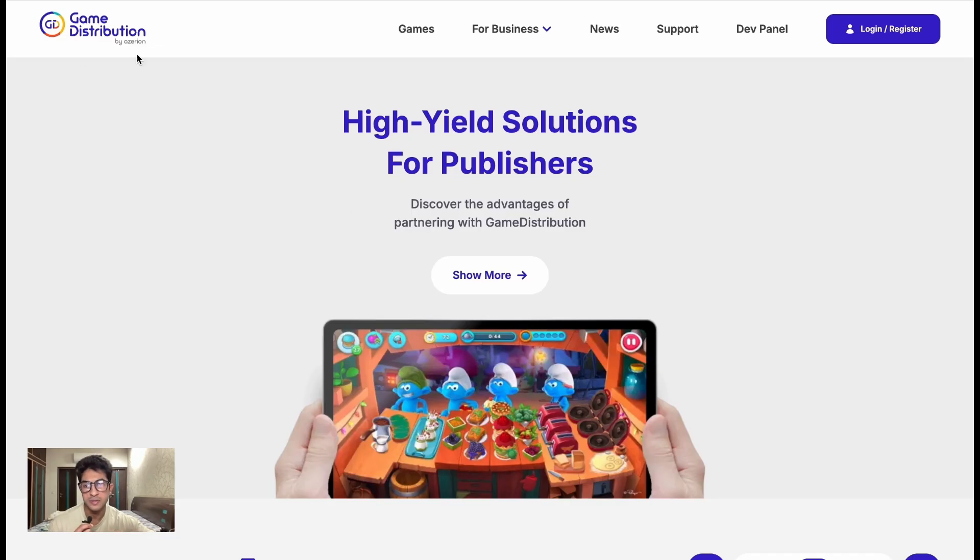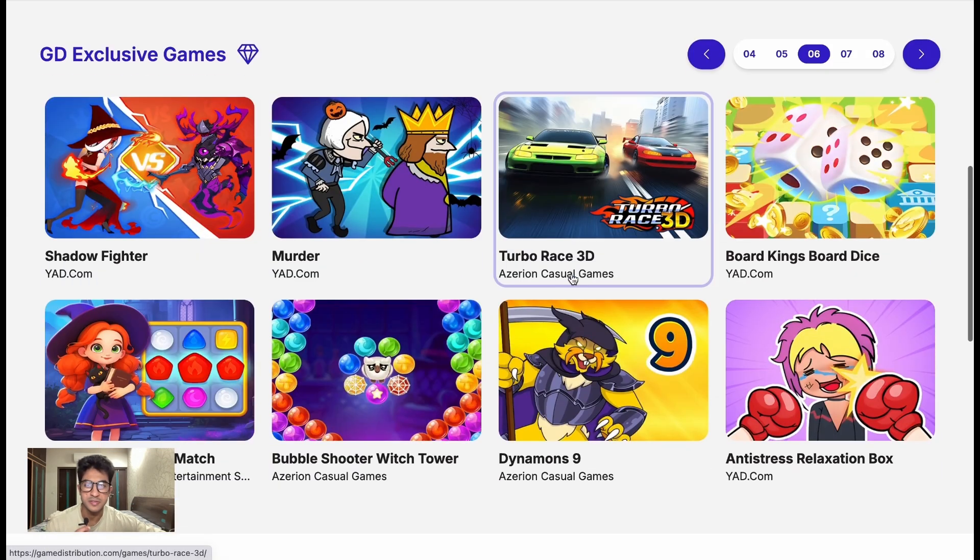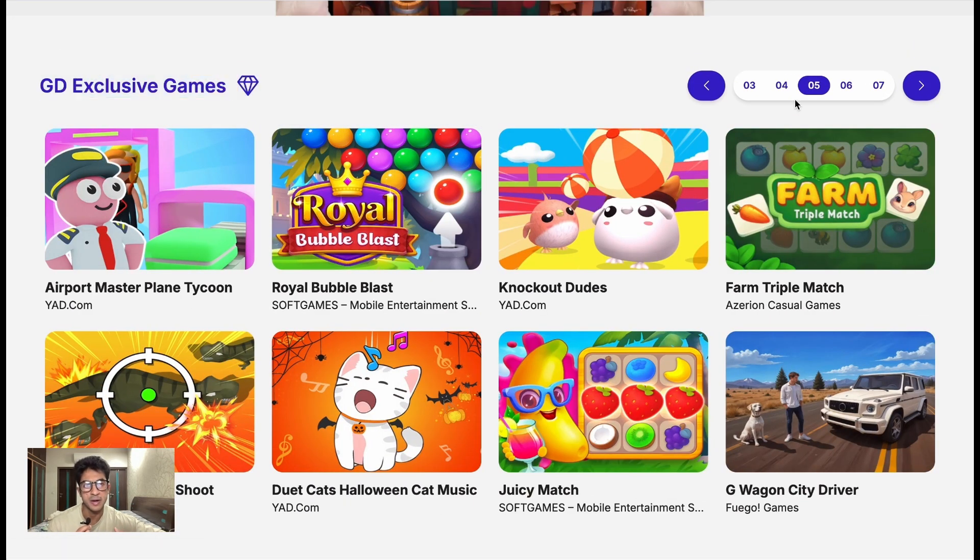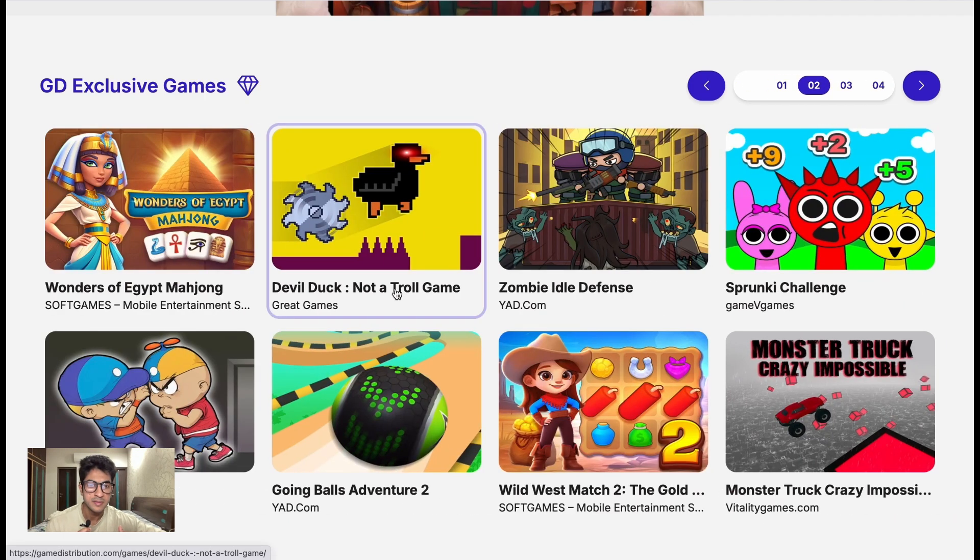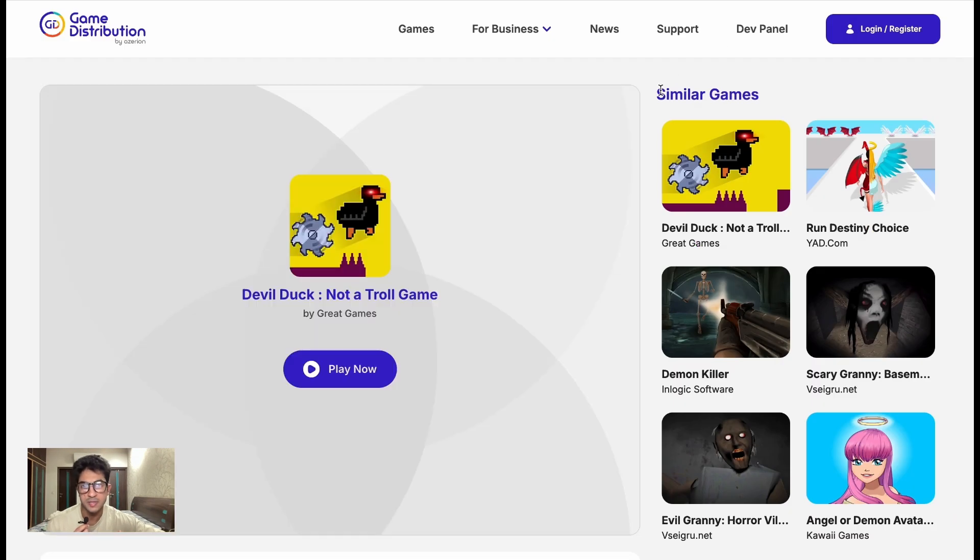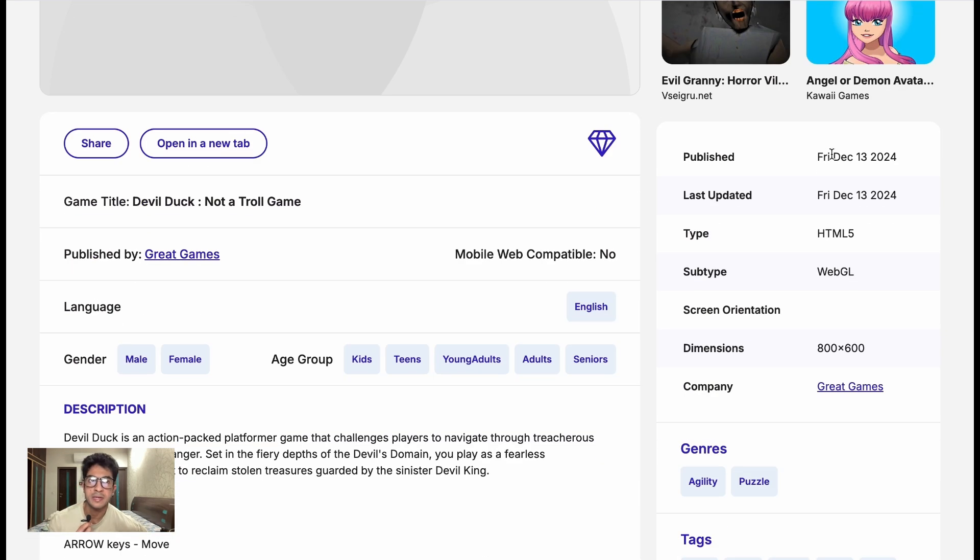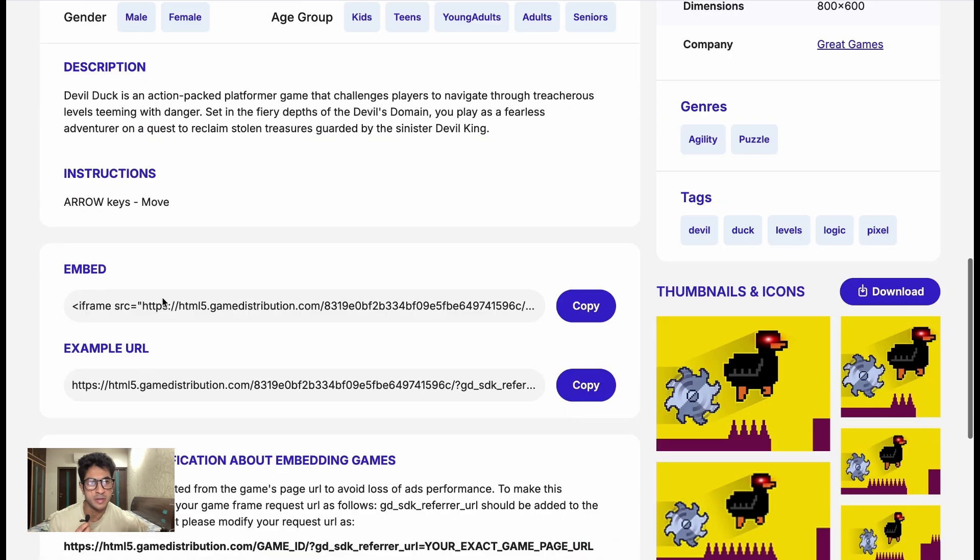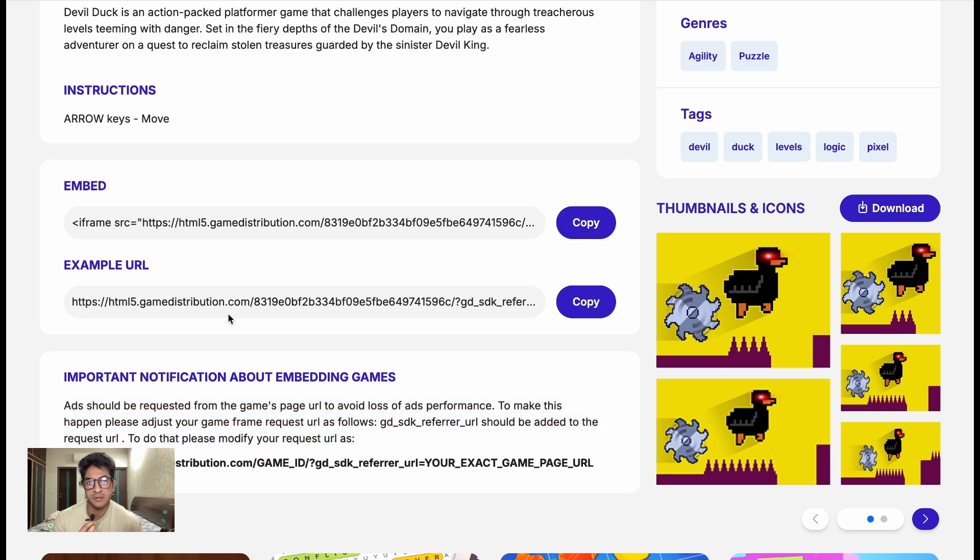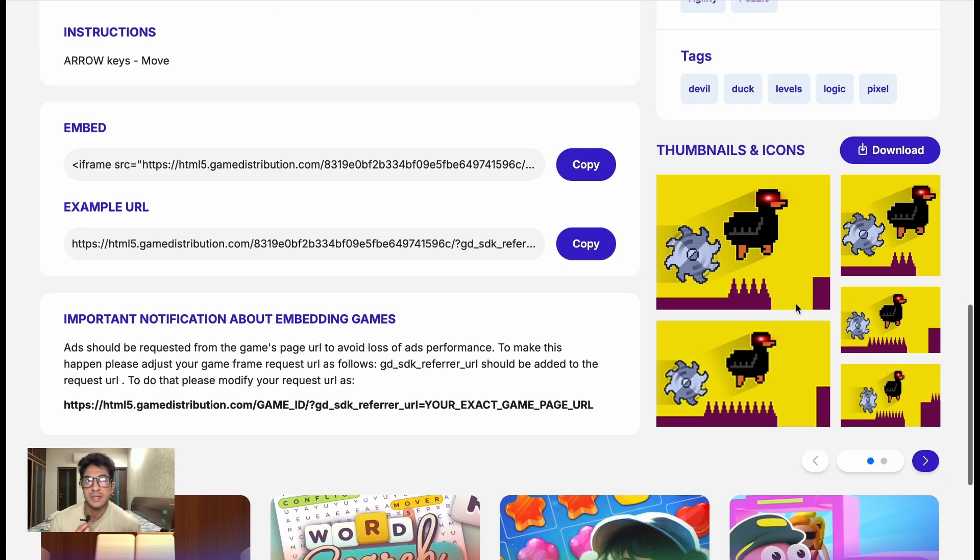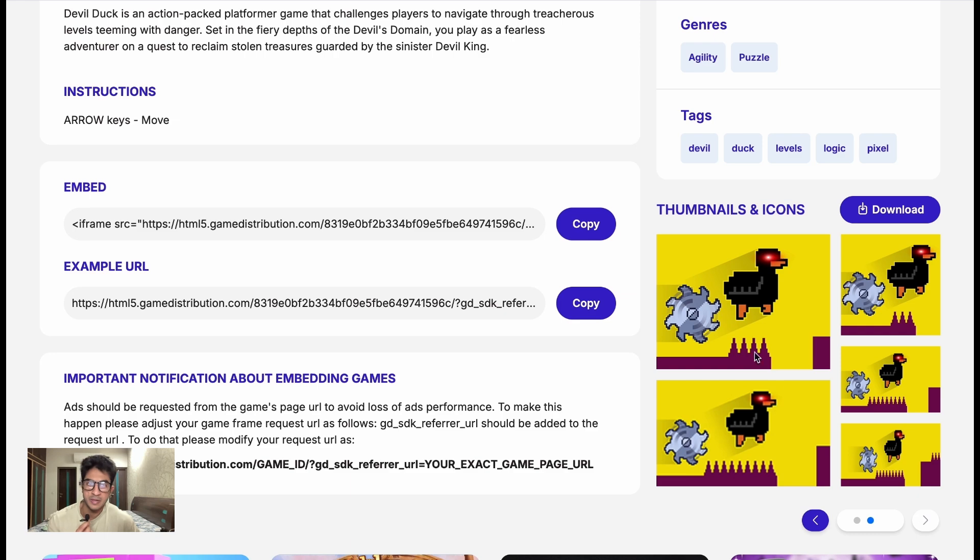The first on the list is Game Distribution. Game Distribution is not really a platform where players go and play the game, but they're rather a distributor of games. So other browser platforms come to Game Distribution and they look at their collection of games which are uploaded by other developers, and they just take the game, use the iframe to embed the game into their platform. This way they don't really have to come up with new games, build it by themselves, or look for developers who can put the game on their website.